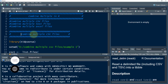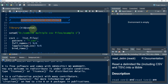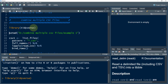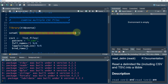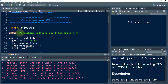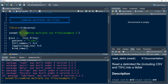Let's start with combining multiple CSV files. First, we are going to work with the tidyverse package, so let's load it. And now we are going to set our working directory using the setwd command.